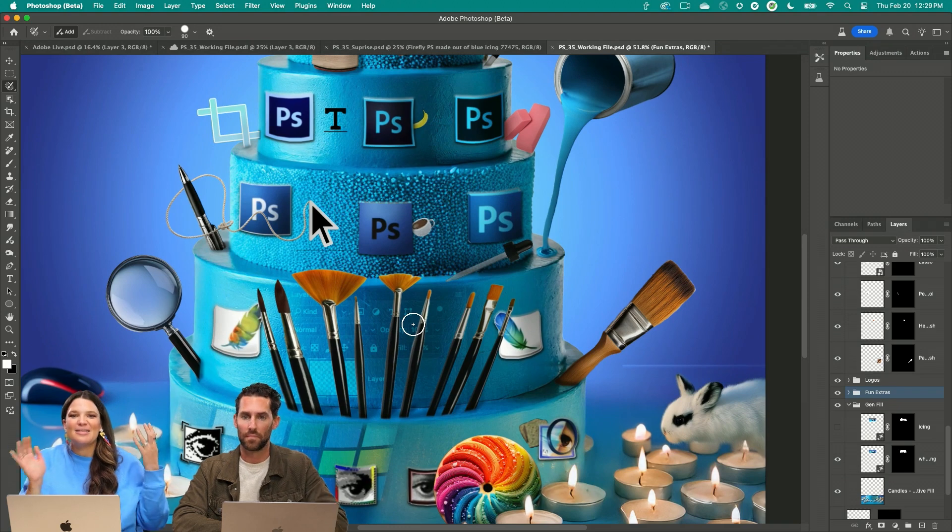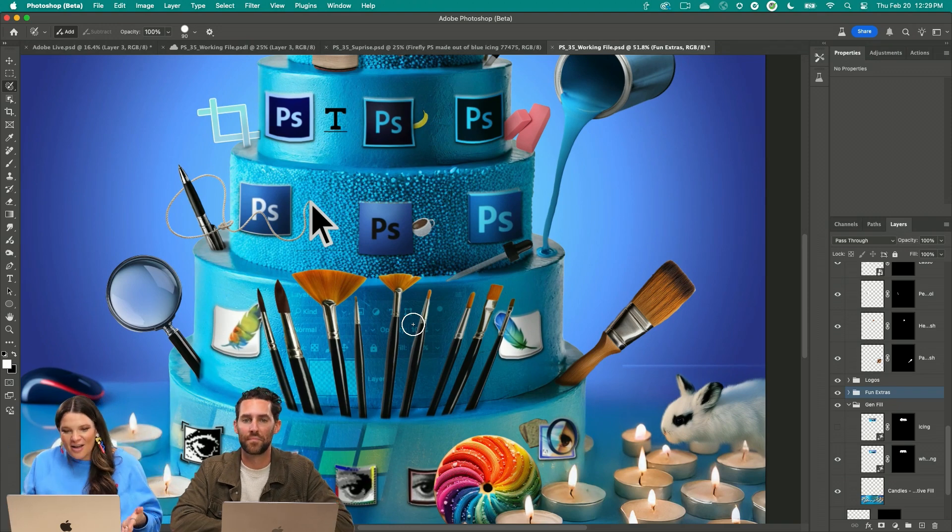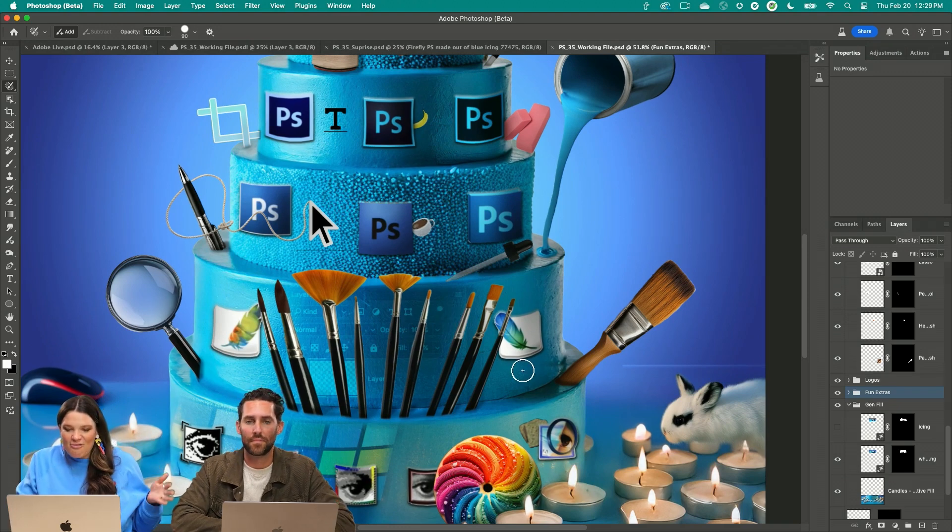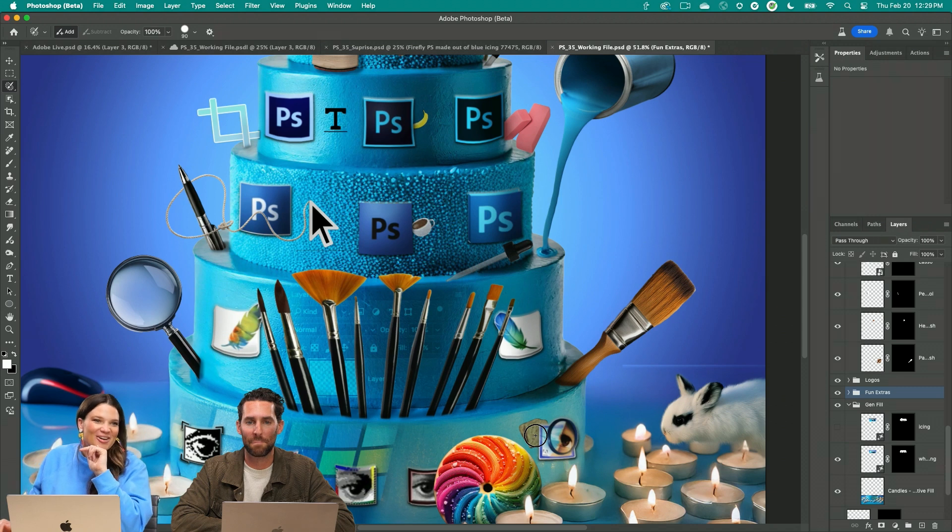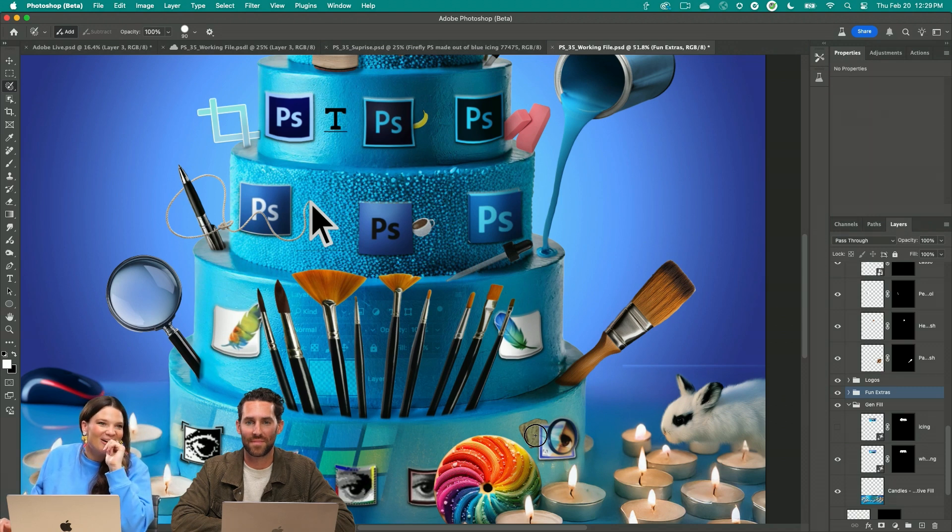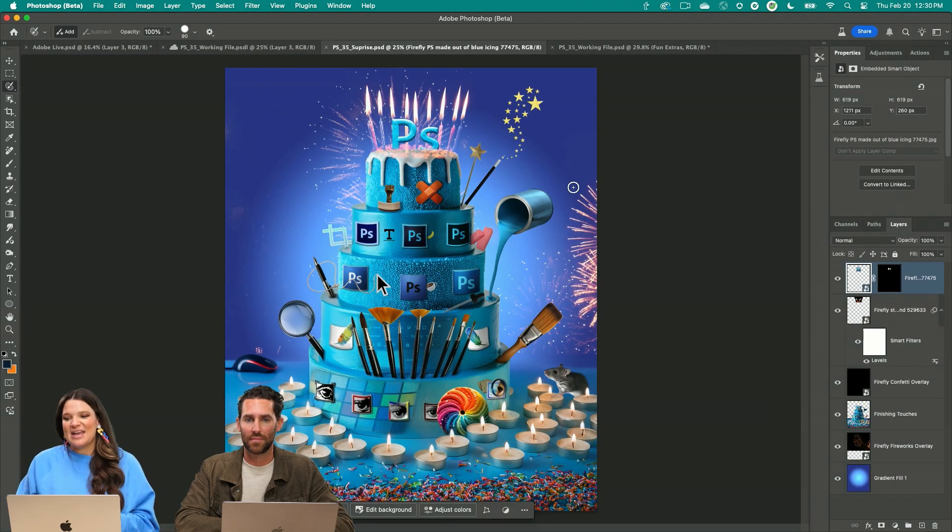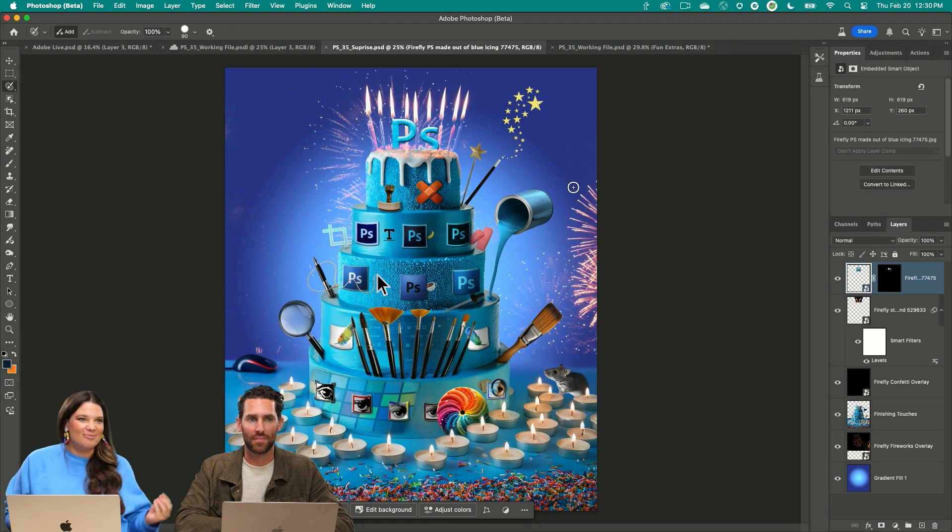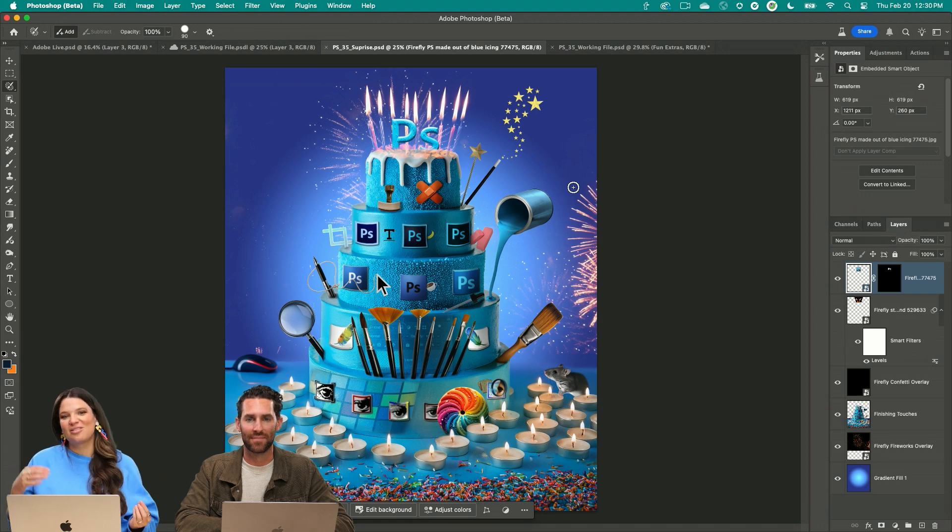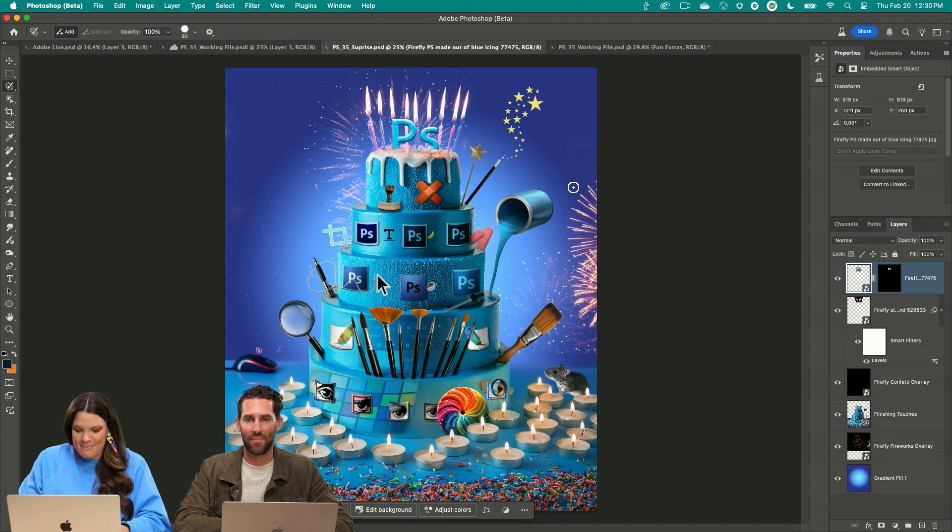Of course we had to add the banana, the coffee, the toast. If you know all those things, you're definitely a true Photoshop lover. Obviously it needed some candles on top of the cake, some fireworks, some confetti.